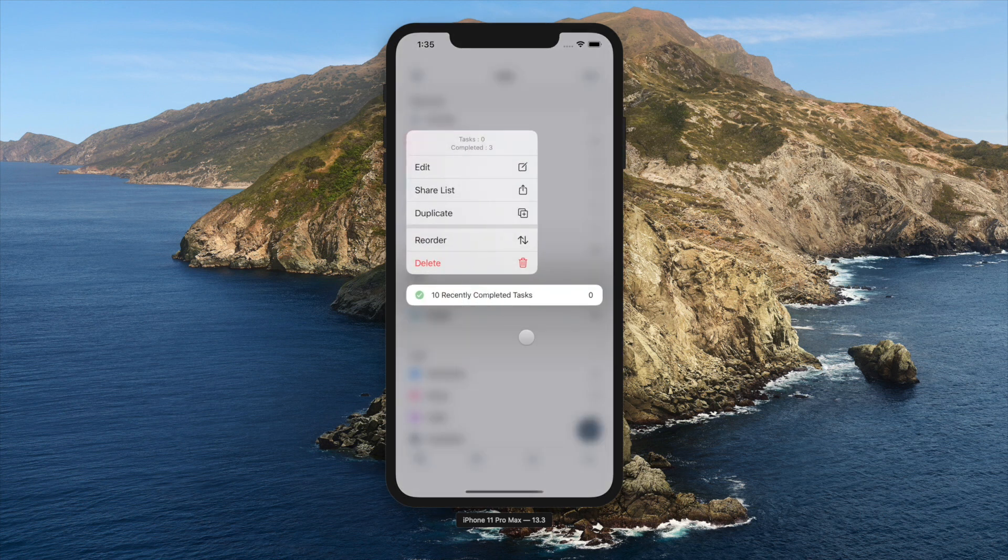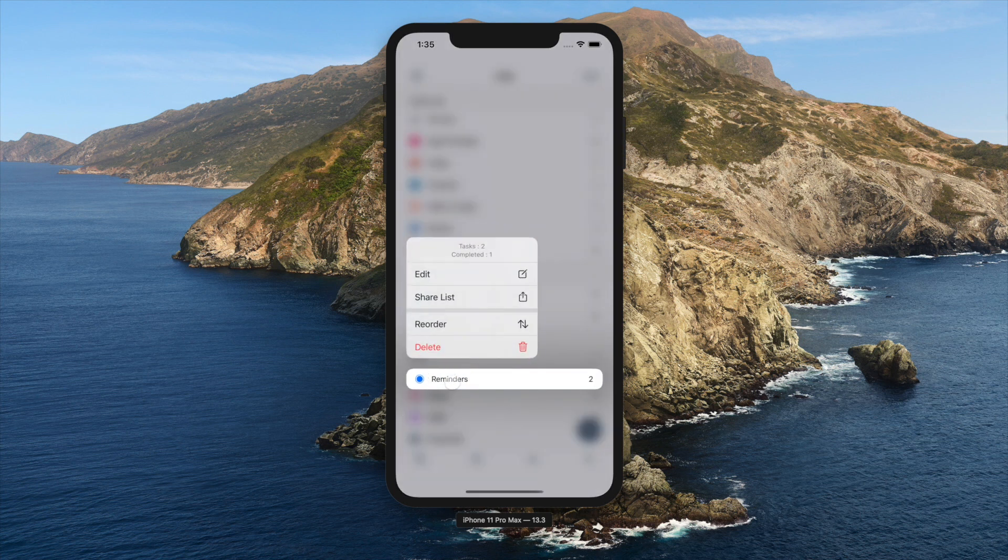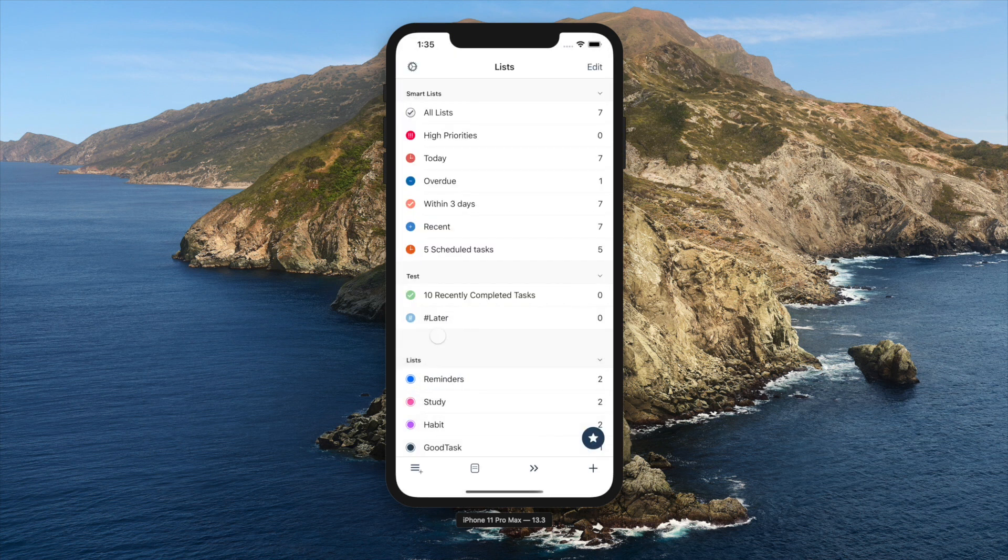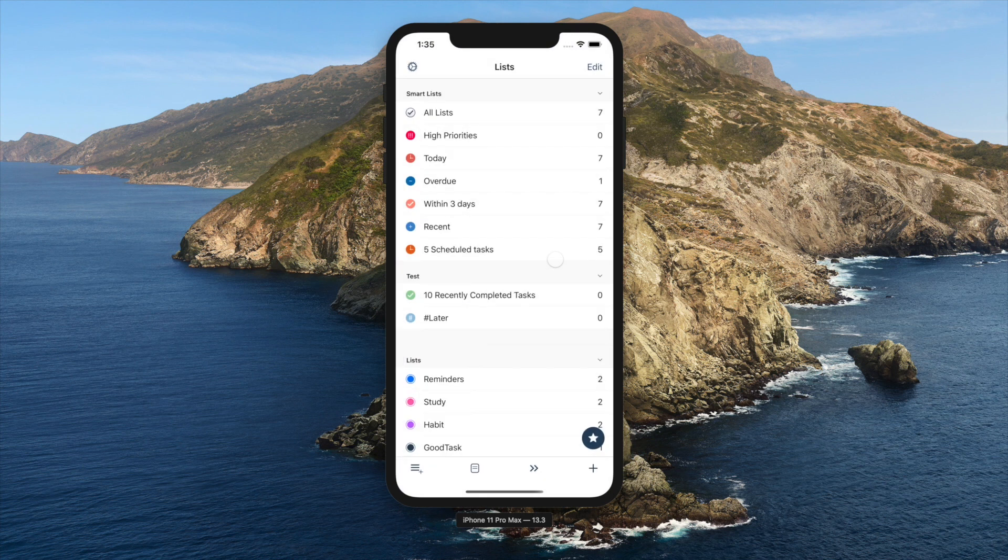Long tapping on a list will show you contextual menu. You can edit, share, reorder, or delete a list. You can optionally duplicate if it's a Smart List.